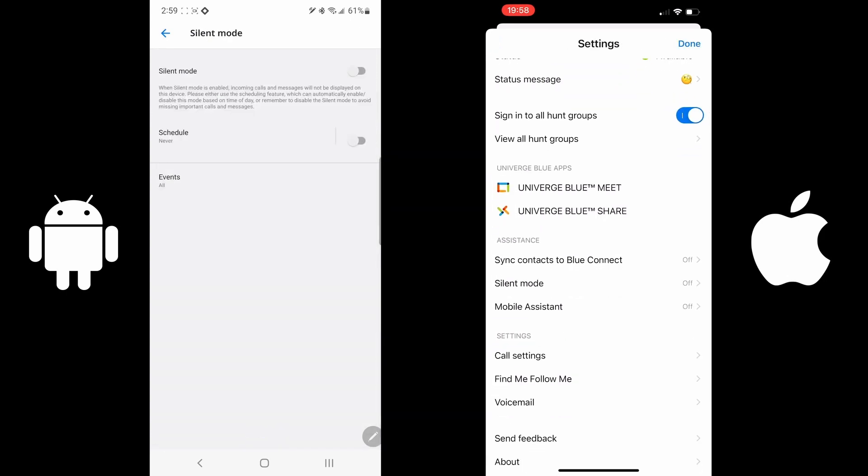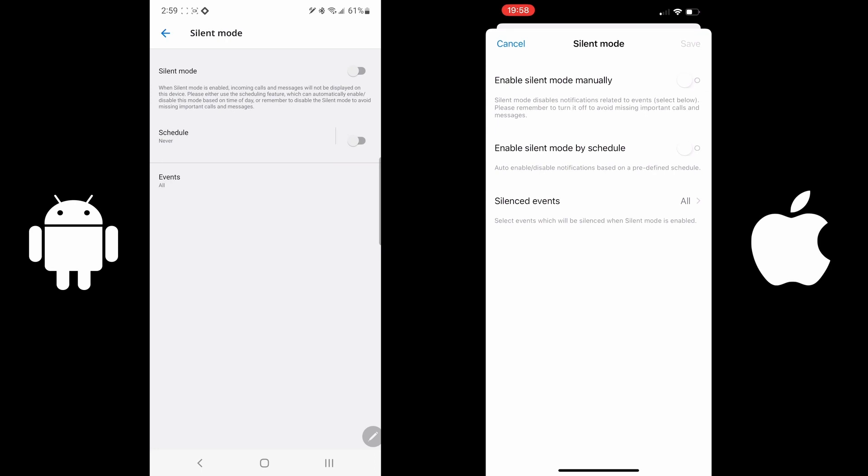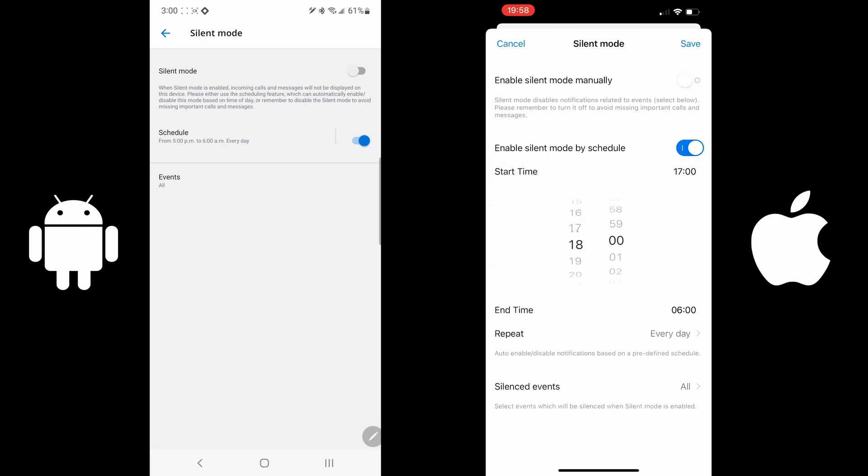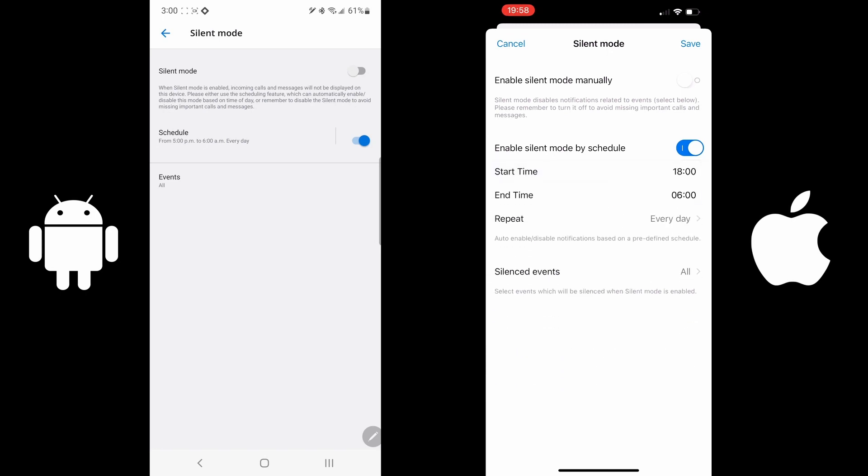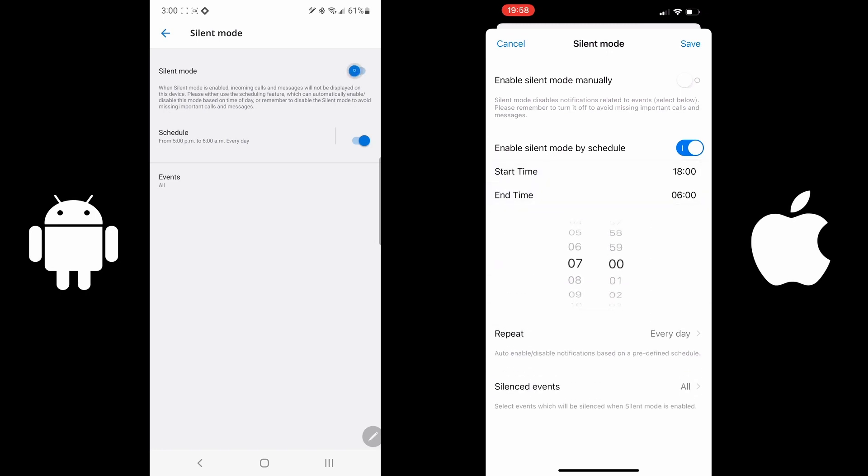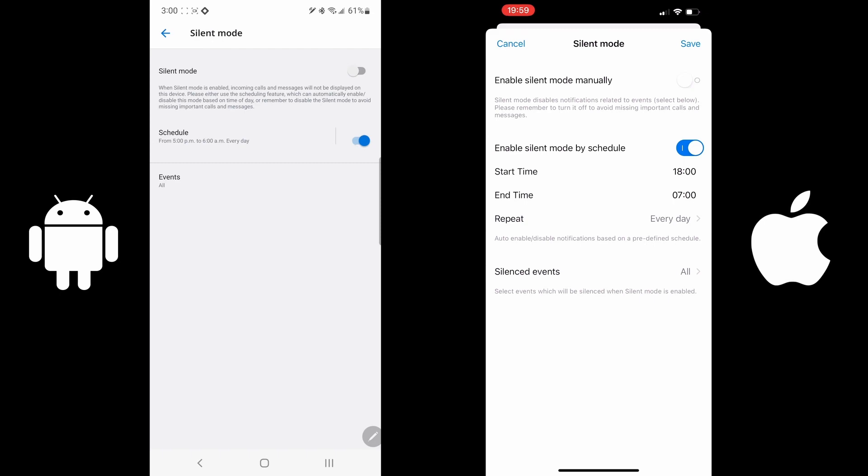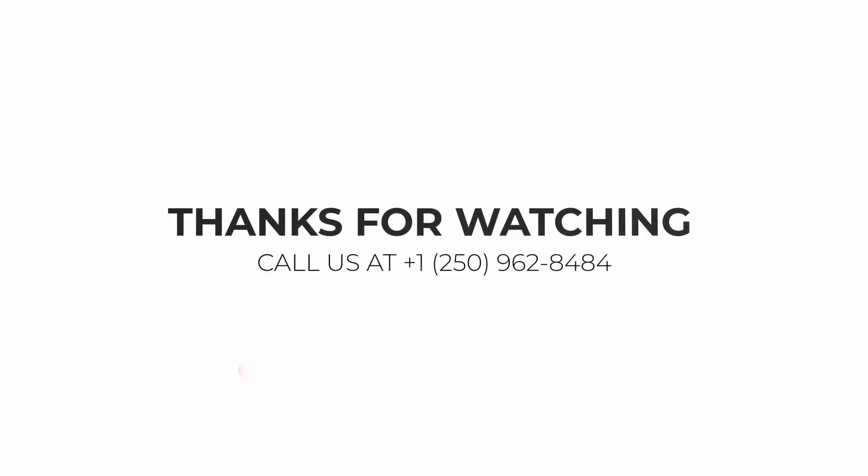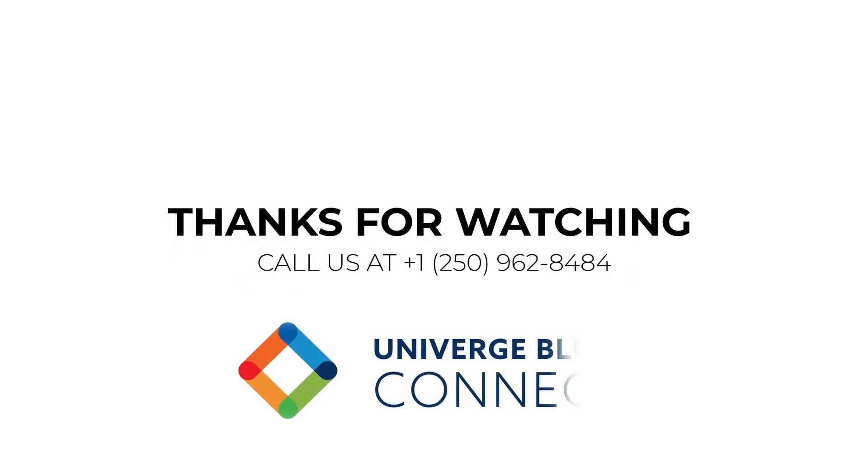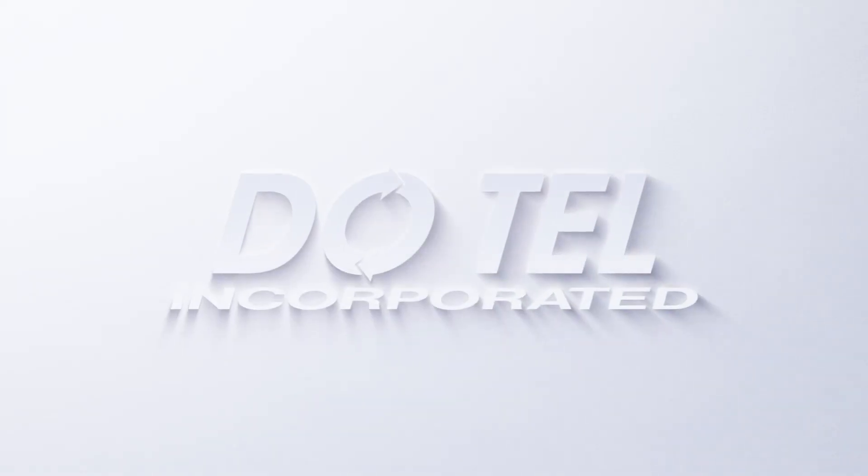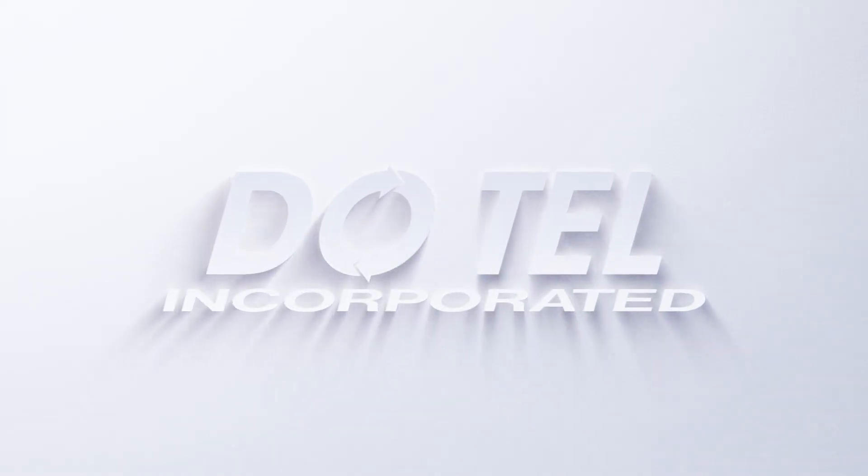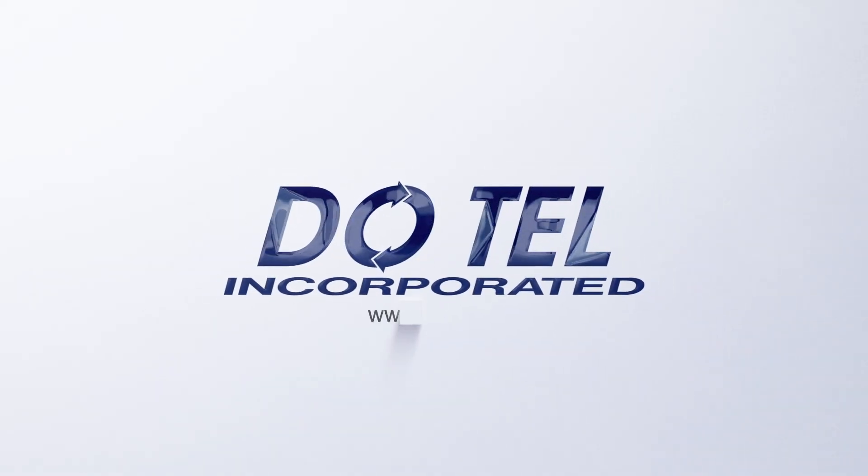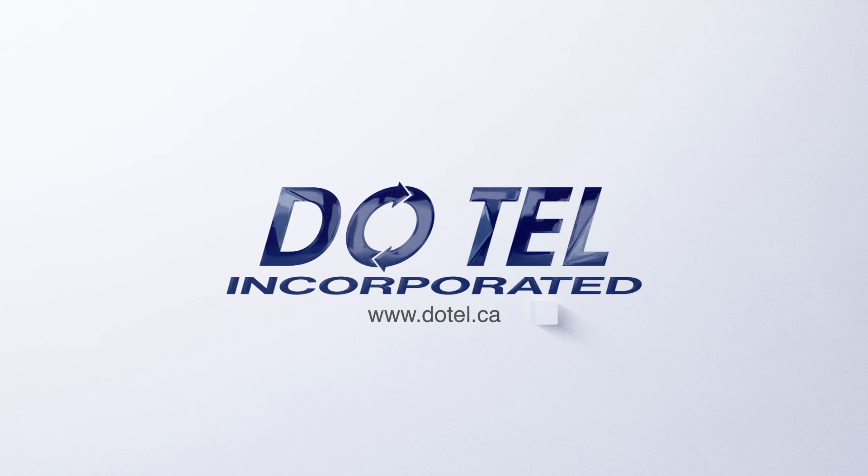Silent mode allows you to turn off notifications for the application at any time and set a schedule. For example, I would set it up from 5pm to 6am every day that it automatically denies all notifications, or you can manually turn it on and off at your whim. If you have any other questions, please don't hesitate to give us a call.